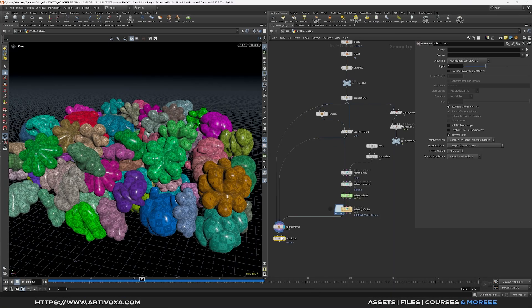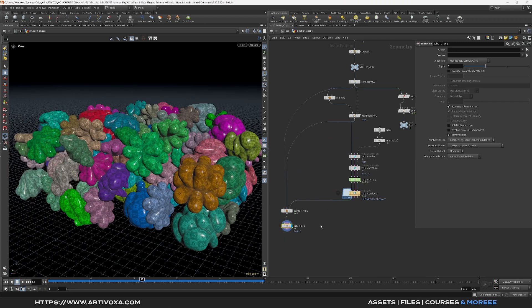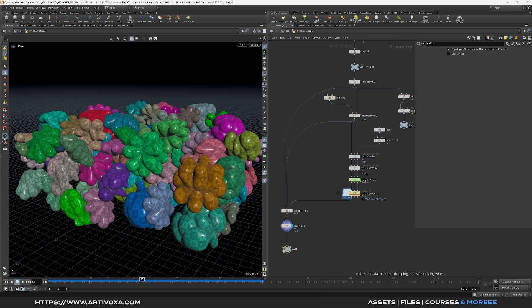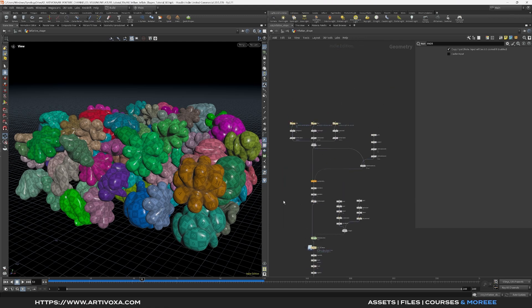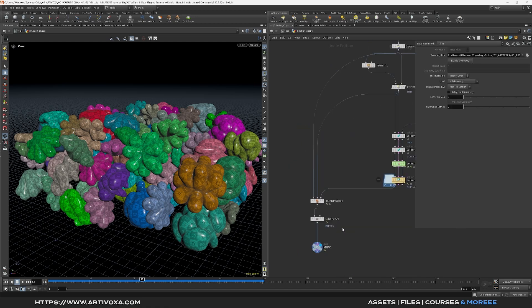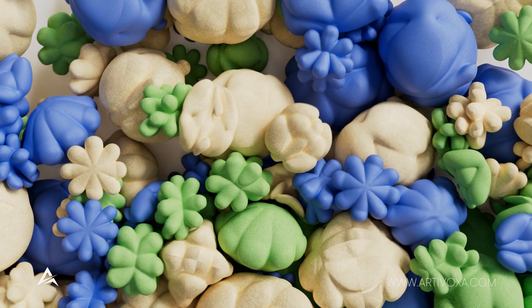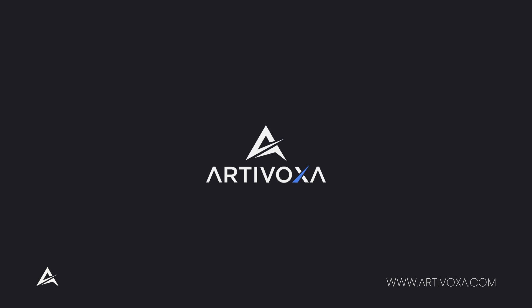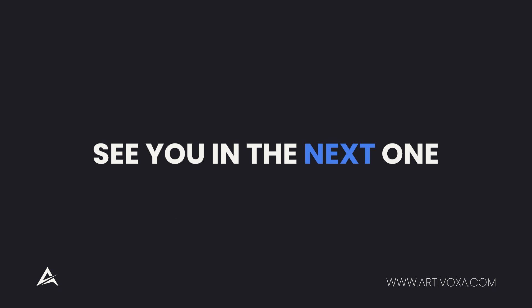Optionally, add a subdivide node for one level of subdivision and cache if desired. Add a null and rename it 'render' to mark the end of the geometry. For materials, you can add materials to the individual input geometries to get three different materials, or use the class attribute to create random material distributions — check the previous video on the channel for how to assign materials randomly. That's it for today — thanks for watching, don't forget to subscribe and check artivoxer.com for premium 3D resources. You can access the project file with the Artifiles membership. See you in the next one, bye!